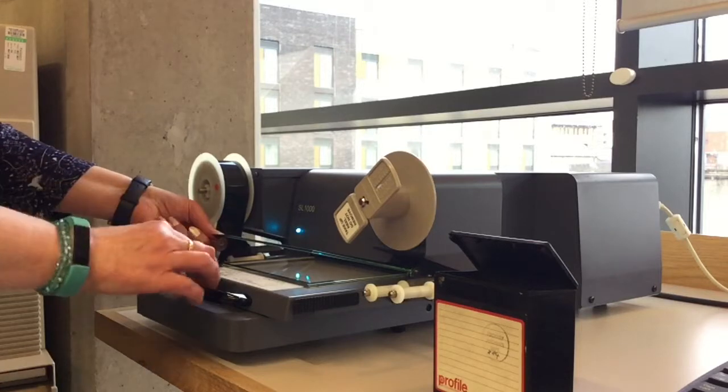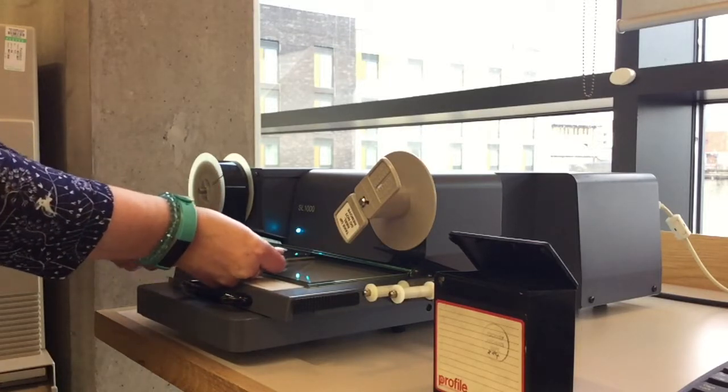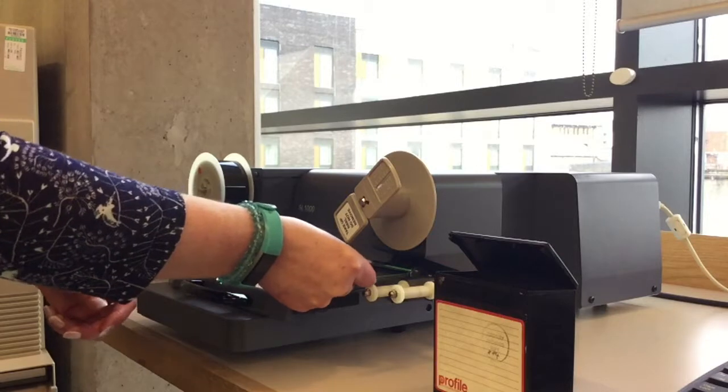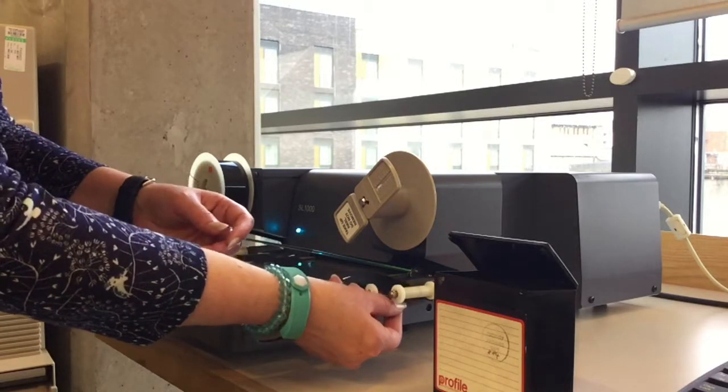Pull the handle so the glass is open. Pull the film under the glass, on the other side.